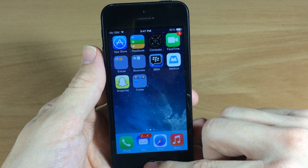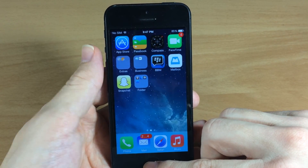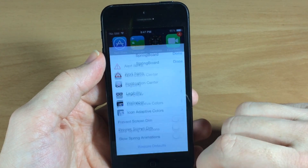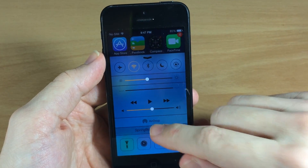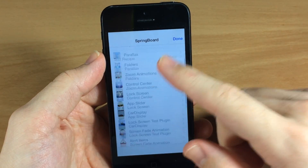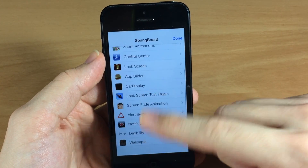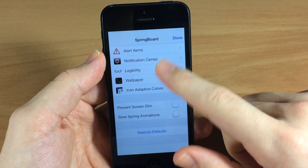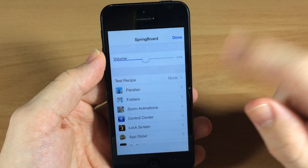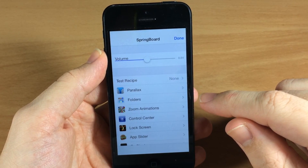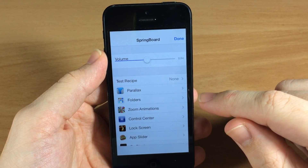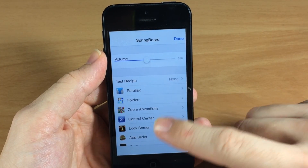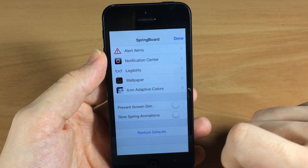Once you install both of those repos and both packages, after it reboots all you have to do is swipe up on your Control Center and Springboard settings will be there for you to mess around with. Keep in mind that if you do mess something up and don't like what's going on, you can always tap on Restore Defaults and it's going to change everything back to the way it was.